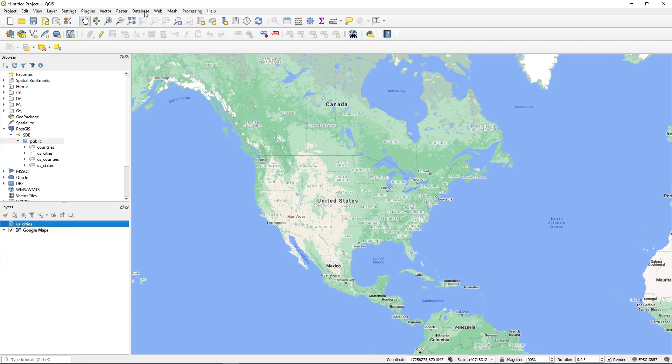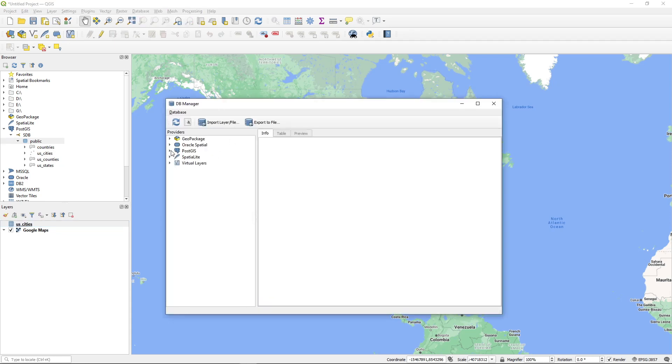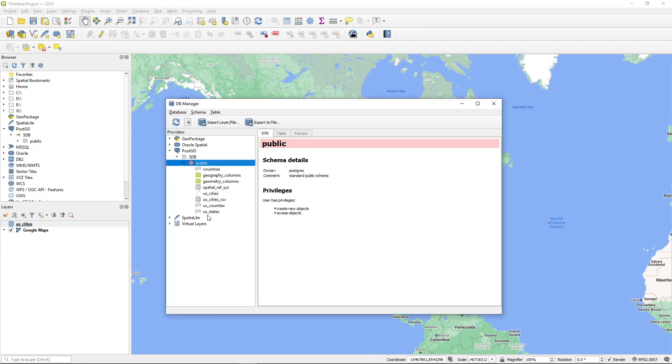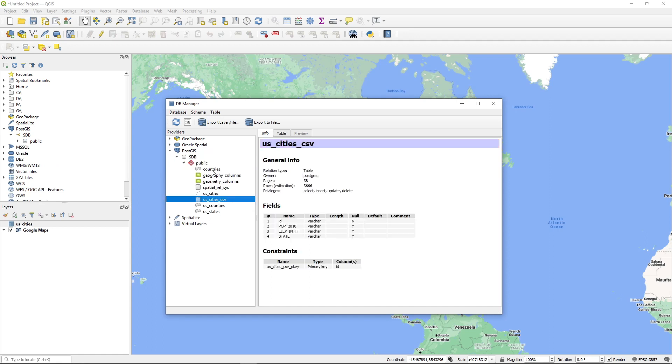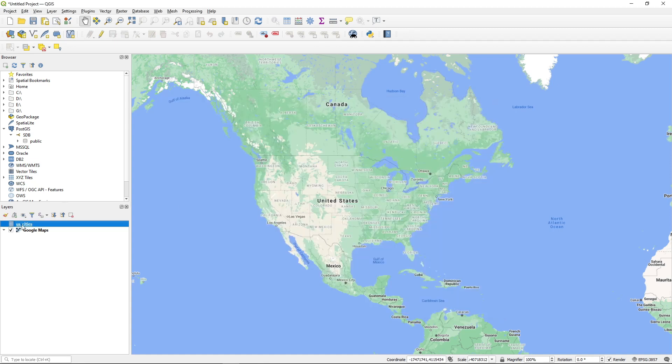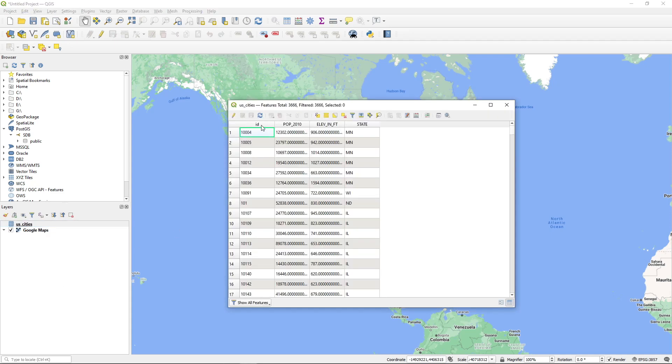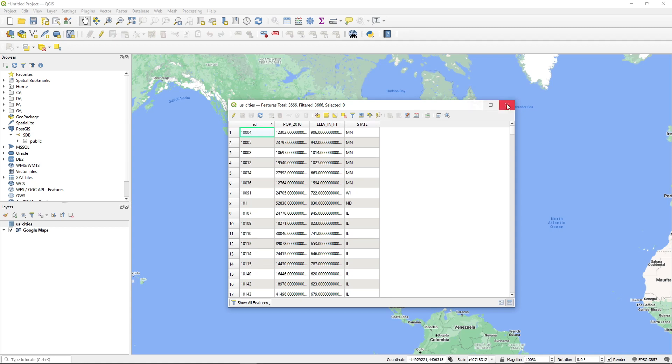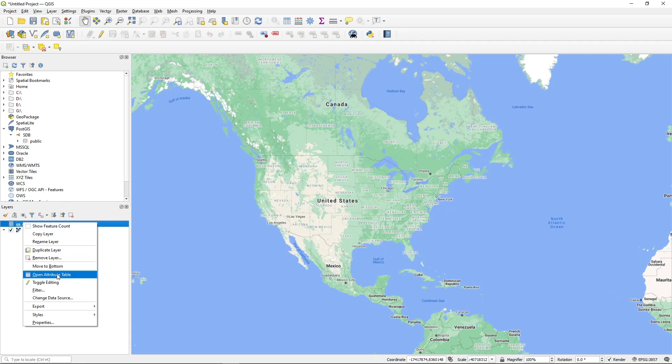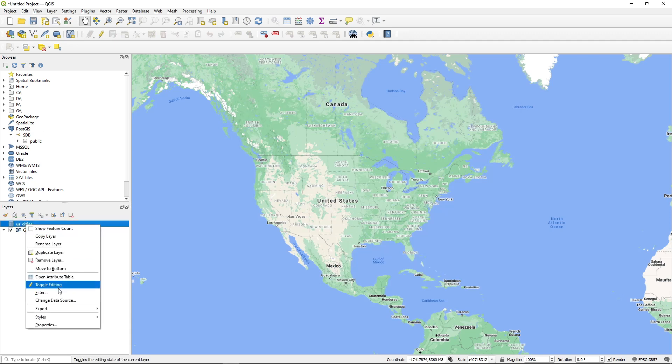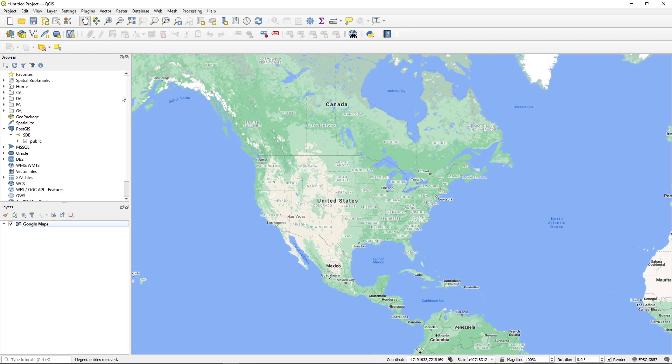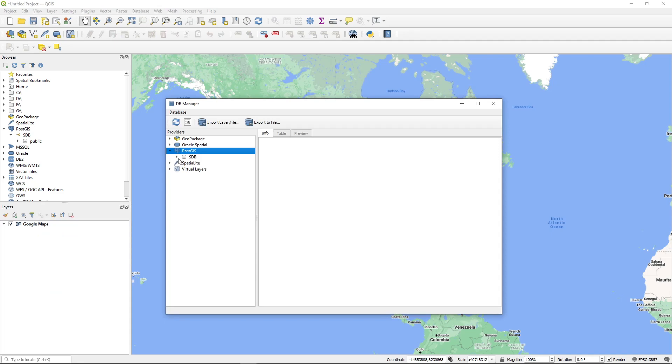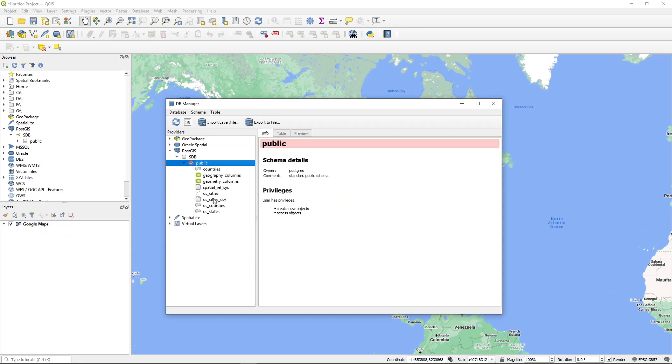If you want, you need to go to the database, DB Manager and then PostGIS sdb schema. If you see this one here, US cities CSV, you can right click and then add to canvas. This is how you can add the data to the map. Let me delete this one here and then add this one one more time from PostGIS sdb and then schema. This one right click add to canvas.